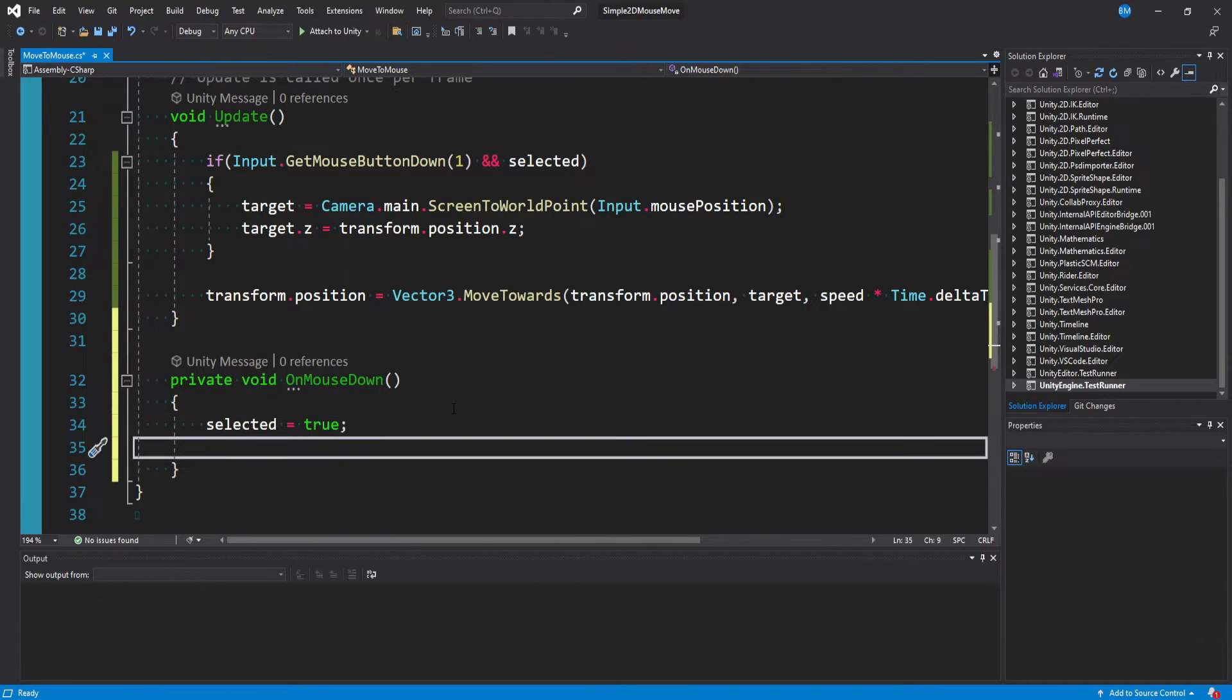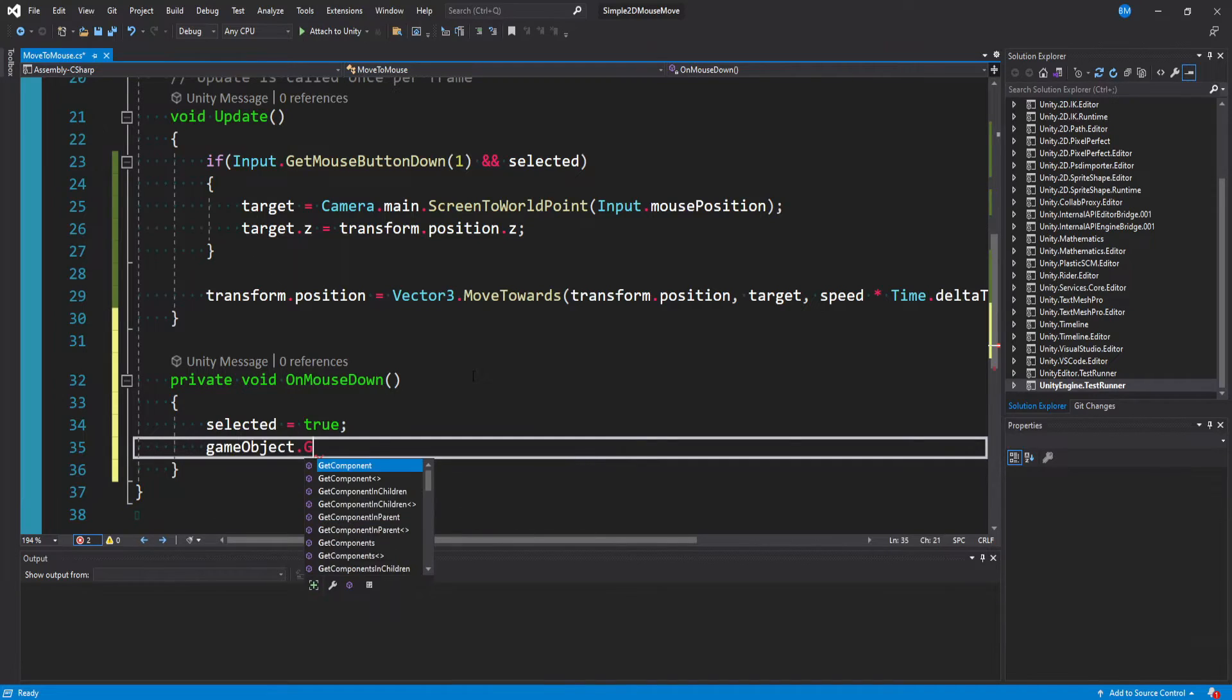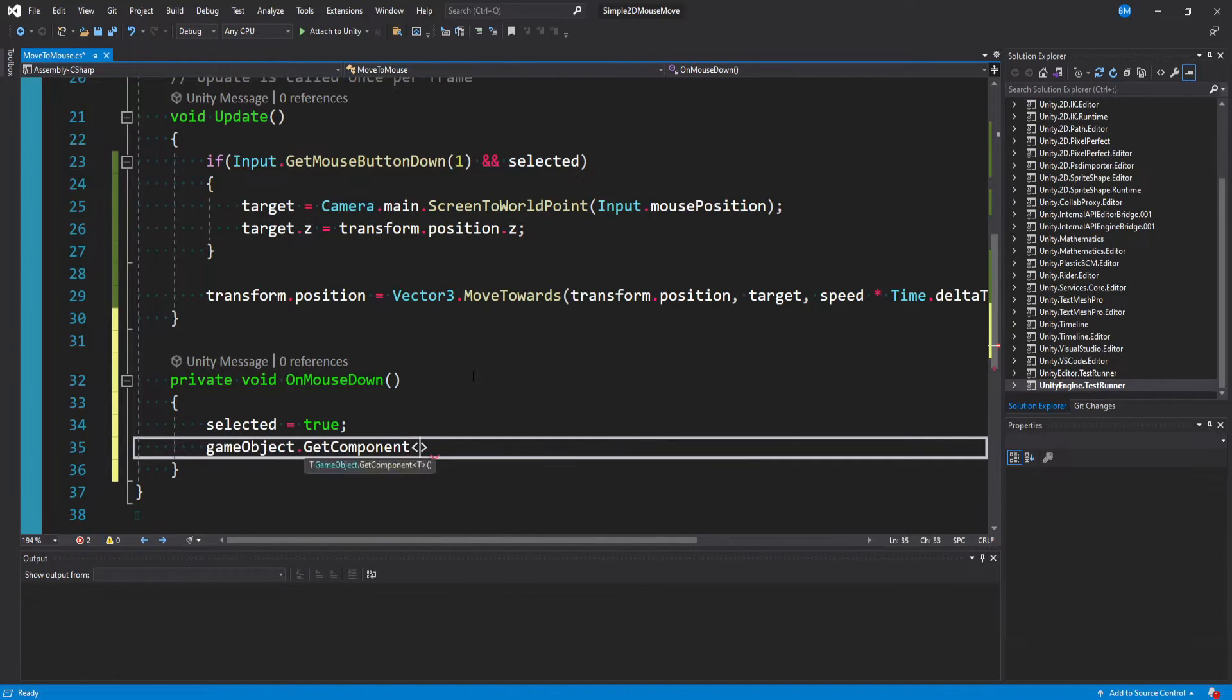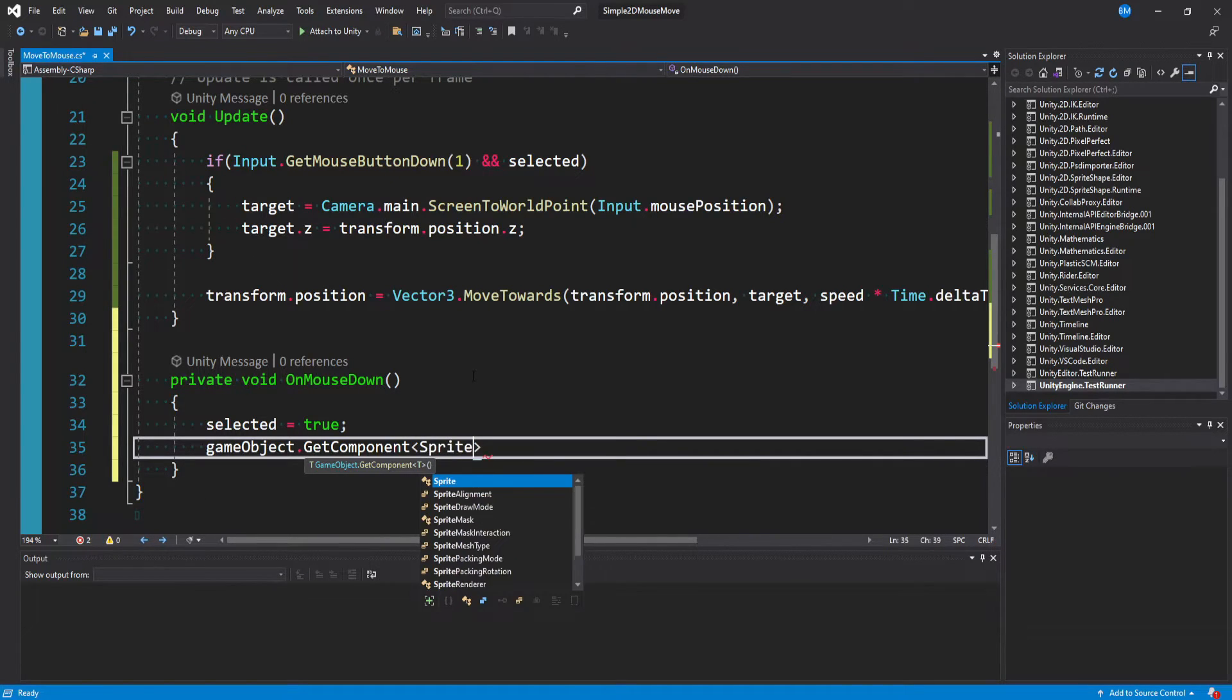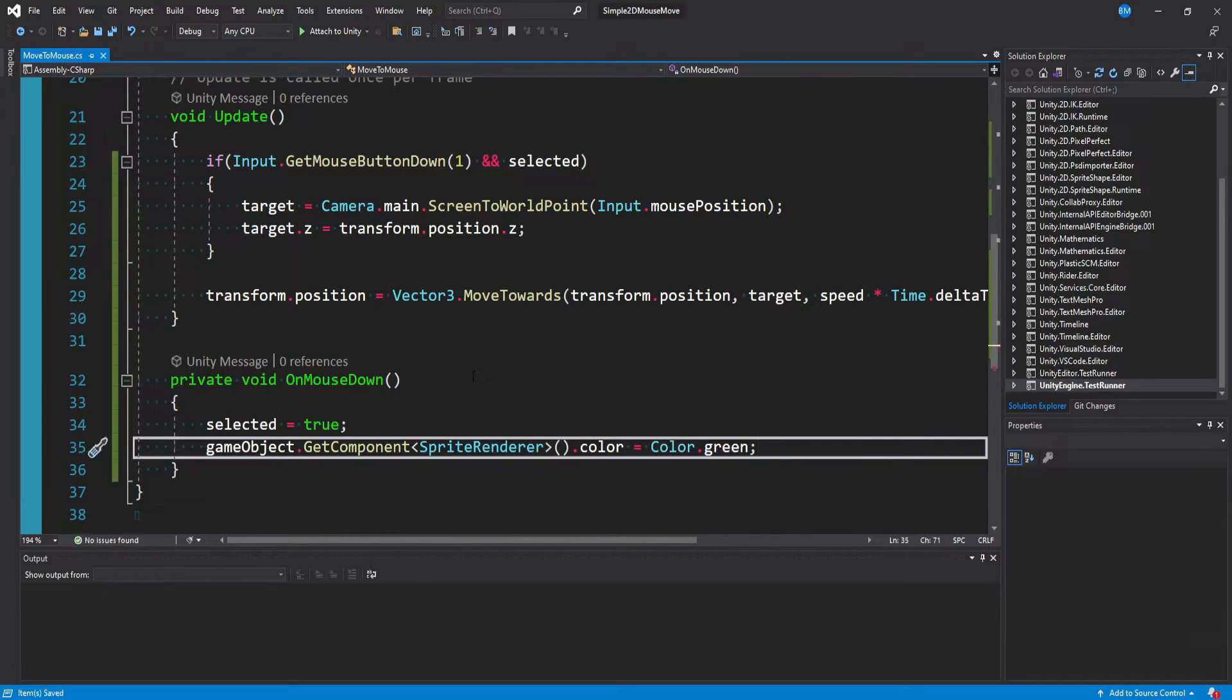And so now back in our onMouseDown method, what we can say is selected is equal to true. I'm also going to change the color of the sprite, so we have some visual understanding of what's happening. And I'll say gameObject.getComponent of type spriteRenderer. And then we'll say color is equal to color.green. So when you actually click on somebody, it'll select them and change their color.